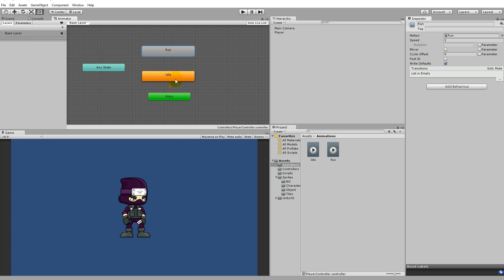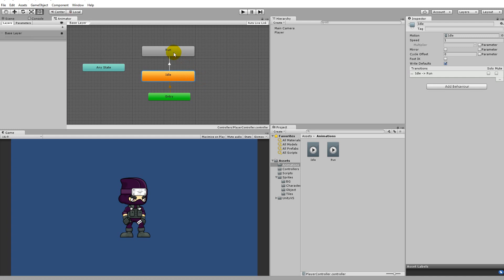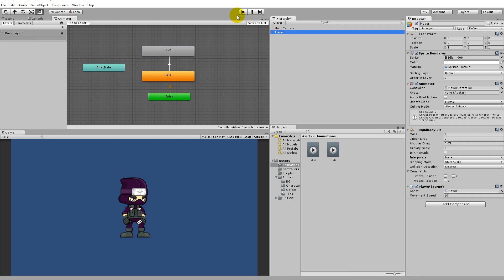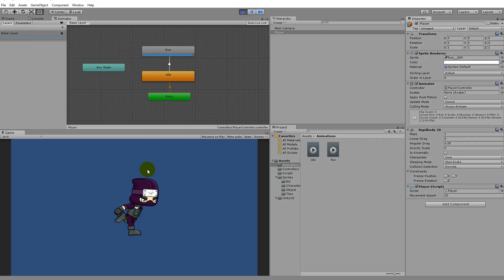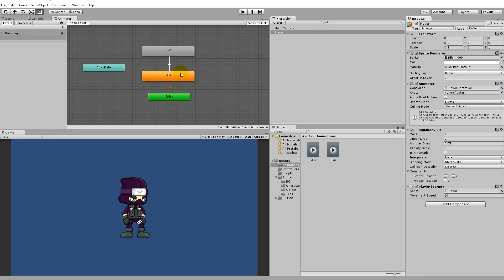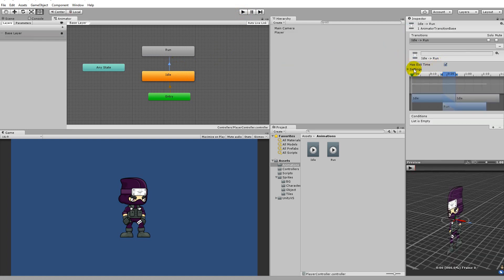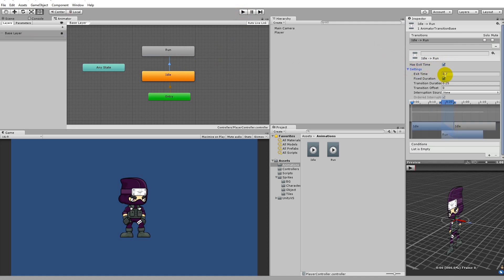The next thing we need to do is add a transition from idle into the run animation. Right-click on idle, click 'Make Transition', then click on run. Right now it can transition from idle to run, but if we play the game it will just automatically go to the run animation. The reason it transitions like that is because we haven't put any condition on this arrow - the only condition is exit time at 0.7 and a transition duration of 0.25 seconds.